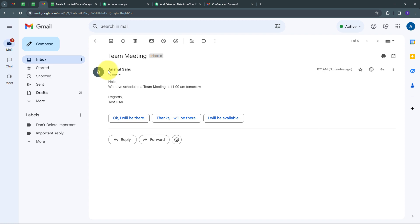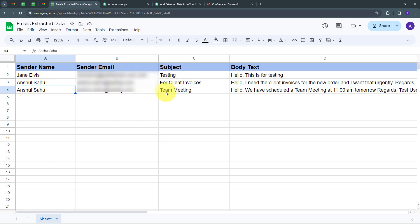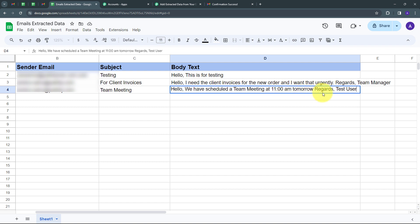I have received a new email from Anshul Sahu with the subject 'Team Meeting' and the content: 'Hello, we have scheduled a team meeting at 11 AM tomorrow. Regards, Test User.' Going back to Google Sheet, I can see a new row has been automatically added: Sender Name is Anshul Sahu, Sender Email is present, Subject is 'Team Meeting,' and the Body Text is 'Hello, we have scheduled a team meeting at 11 AM tomorrow. Regards, Test User.' The data was automatically extracted and added to my Google Sheet.